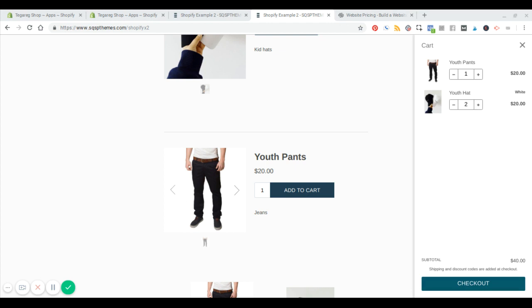And one thing you might want to make note of is the domain name here that you use. So this is just a sample shop that I set up called Tega Reg. But you would want to maintain some brand consistency between your Squarespace store and your Shopify checkout. And then someone could just check out. Real simple. Nothing crazy.